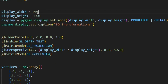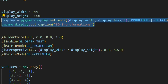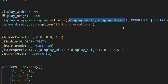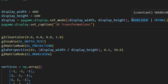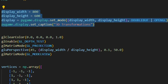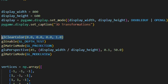Next, 'pygame.init()' initializes pygame. Then we set 'display_width = 800' and 'display_height = 600'. The display is created using 'pygame.display.set_mode((display_width, display_height), DOUBLEBUF | OPENGL)'. Next, 'pygame.display.set_caption("3D Animation")' sets the window title. These lines set up the display window for 3D graphics, defining the width and height, creating a display surface with OpenGL support, and setting the window title.